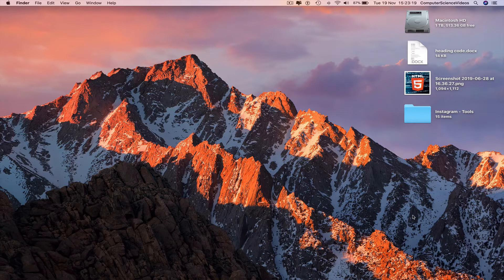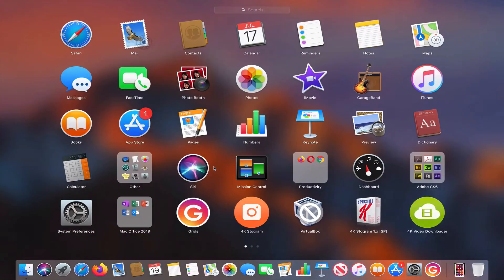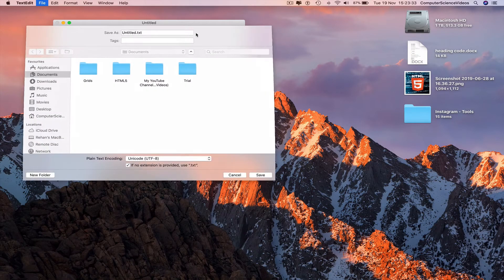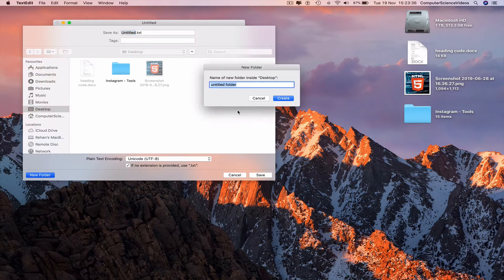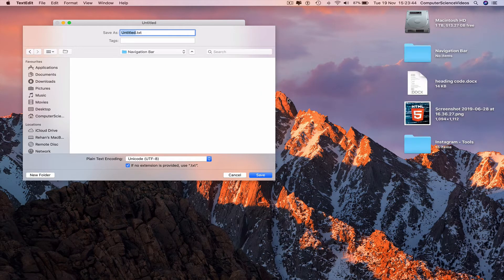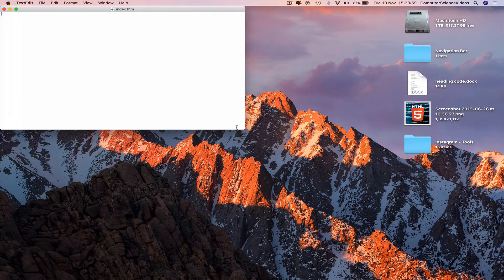In this tutorial you need a Mac computer and the software TextEdit. Go all the way down to the dock, go to Launchpad, search for the application TextEdit, and click on it. Press Command+S to save, go to the desktop, start a new folder, and call this folder 'navigation bar'.